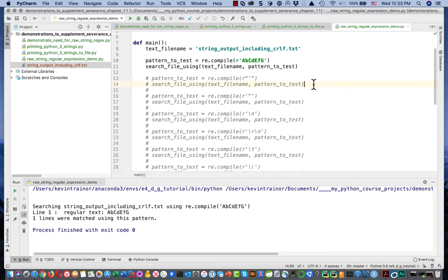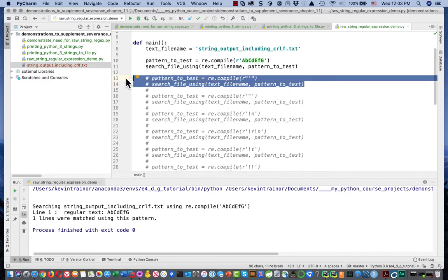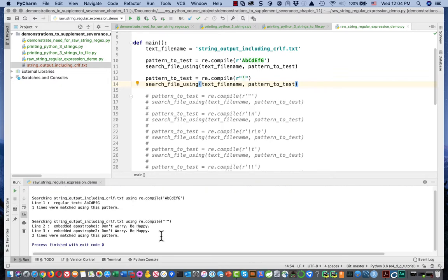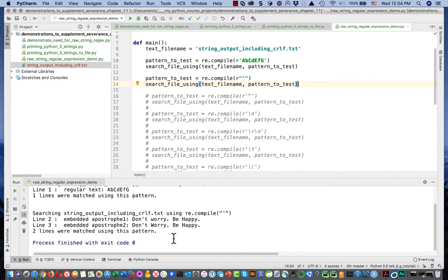What about if we're looking for the embedded apostrophe? Can we find that using a raw string? We'd use the quote marks on the outside and the apostrophe on the inside — that's how we'd create that pattern. Running it — we got both of the lines that said 'don't worry, be happy.' So we can find an embedded apostrophe with a raw-string-expressed pattern.